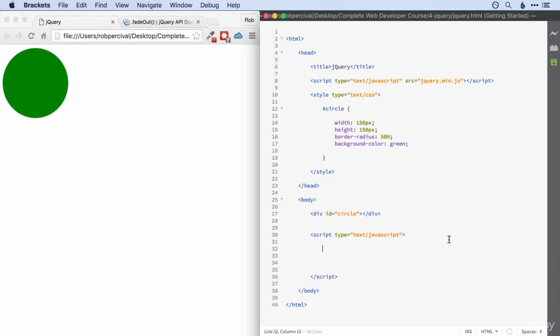First off, once again, to make sure that it's completely in your head, can you set up a function that does something, I don't care what, when the circle is clicked? Go for it.